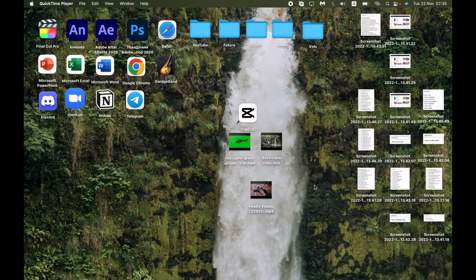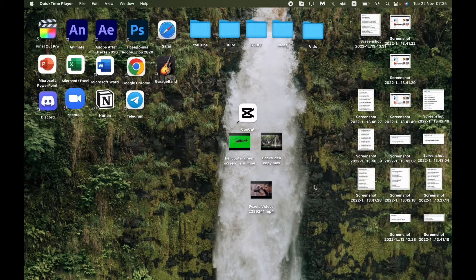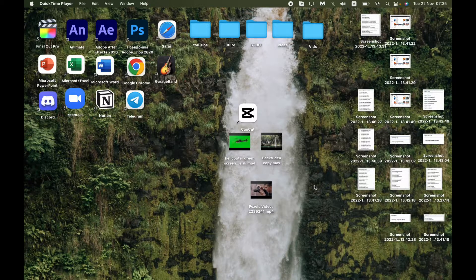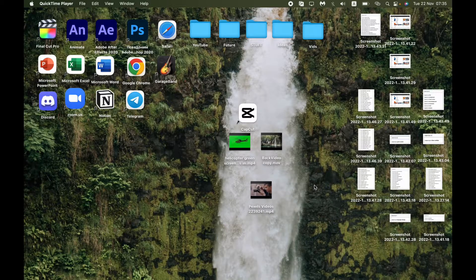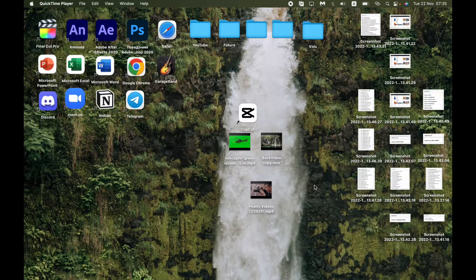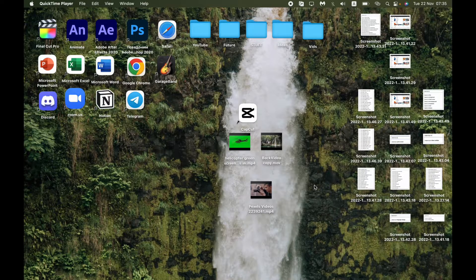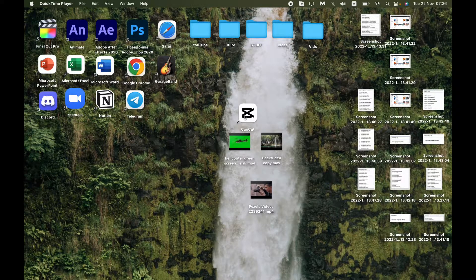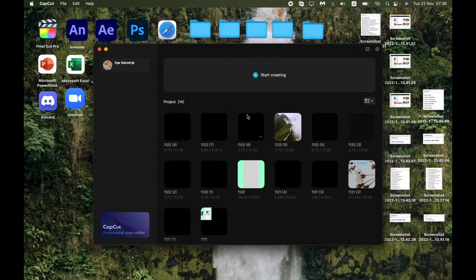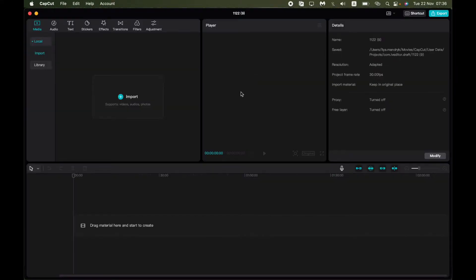Hello and today I will show you how to blur the background using the CapCut PC version. It's available for Windows and Mac, so make sure that you've downloaded the app. Just now follow the steps I do and it will be pretty easy for you.